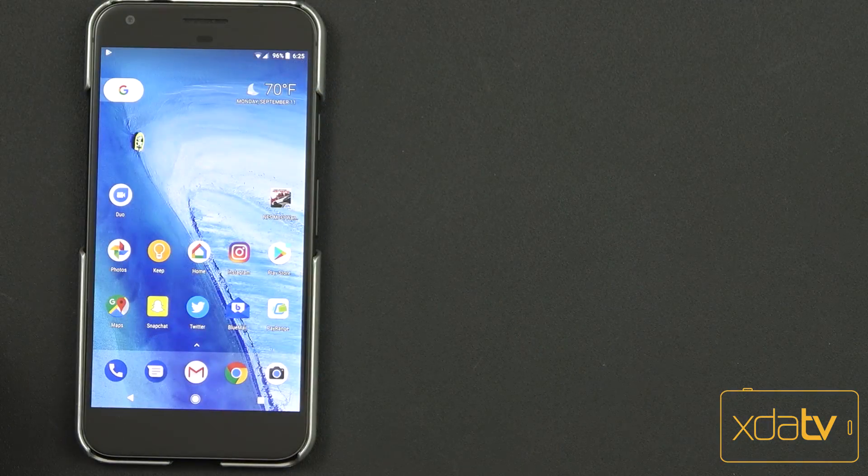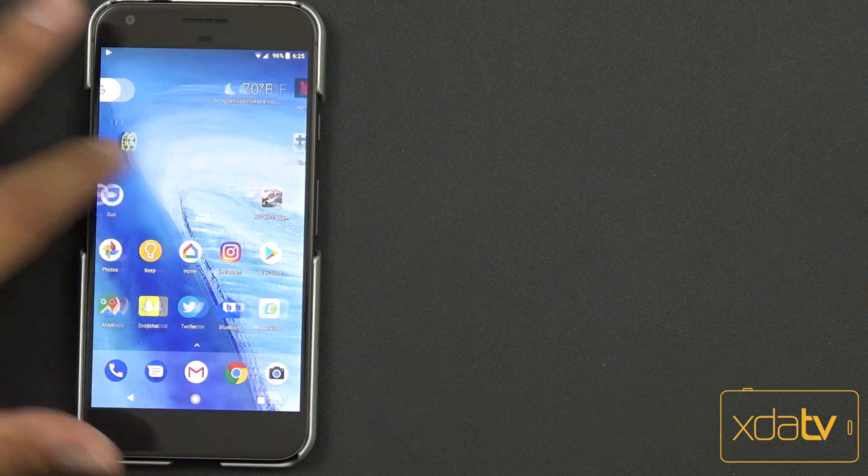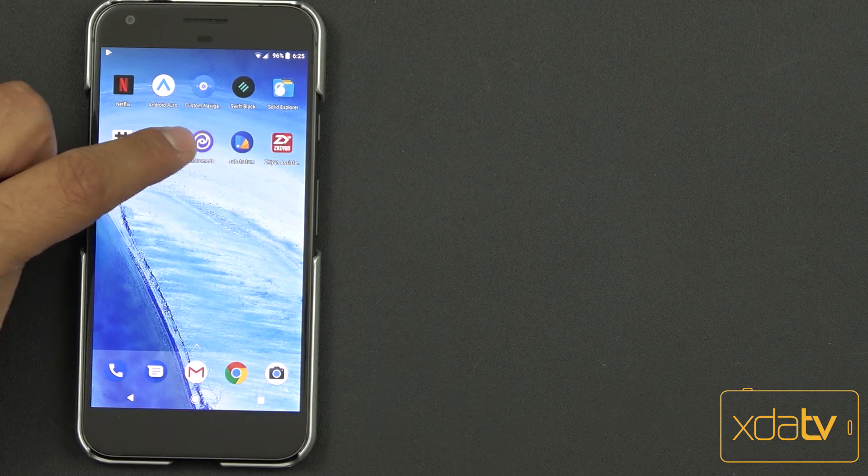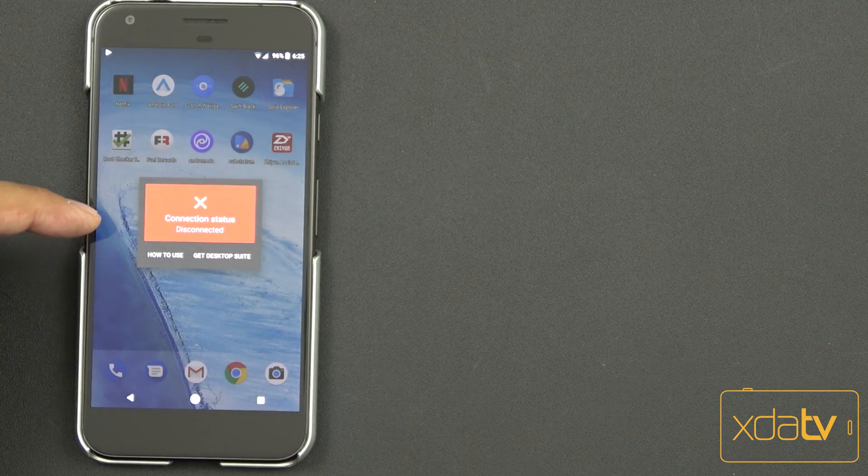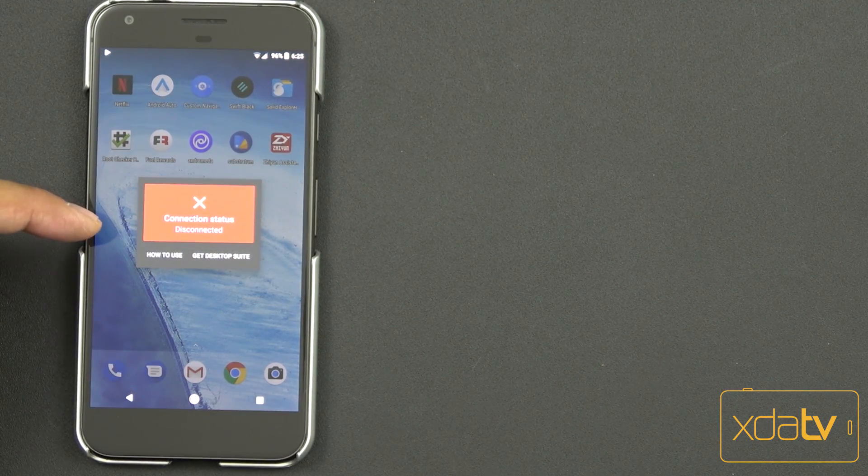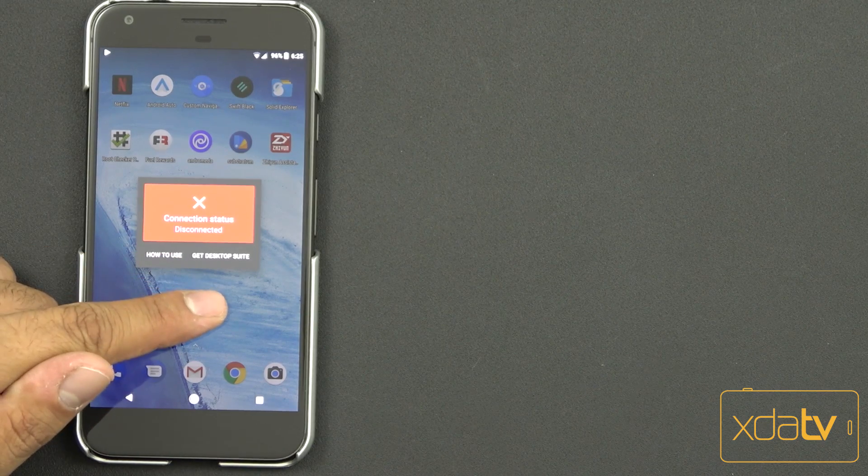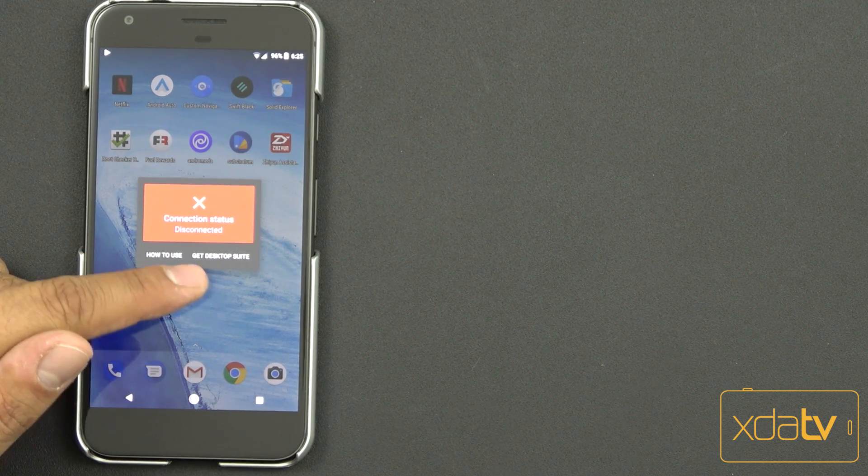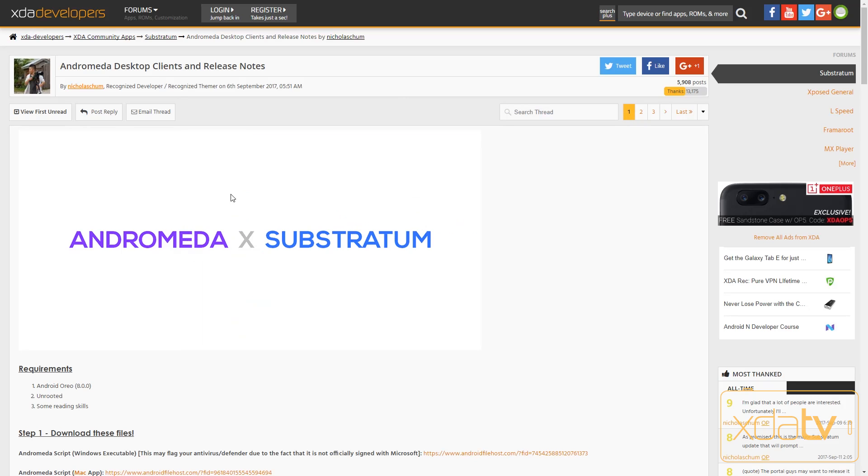So the next thing we want to do after we restart our device is make sure to go back into the Andromeda application. You'll notice connection status disconnected. You can download the desktop application from here. On the PC, I've downloaded and used the actual application. So all we need to do is download the Andromeda client. You can go directly to this link, it's provided to you within the application.